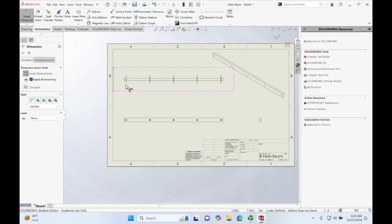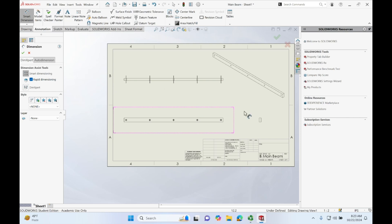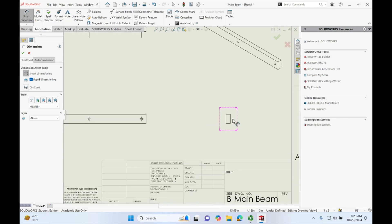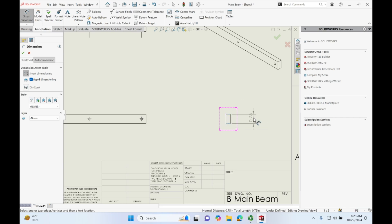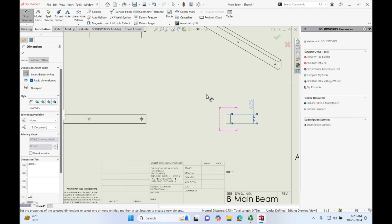So, to start off, I'm actually going to use this view over here to define how high our beam is. Going into dimensions, clicking both sides and I don't want the dimension in here because it looks a little constrained so I'm just going to hover up a little bit and accept that.